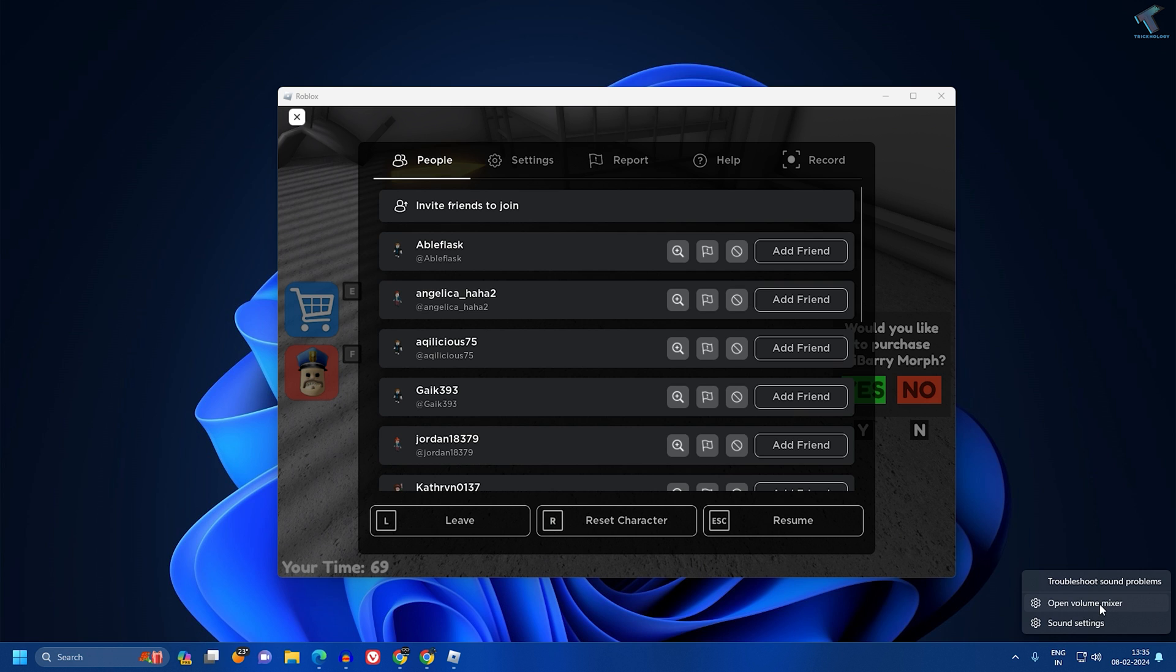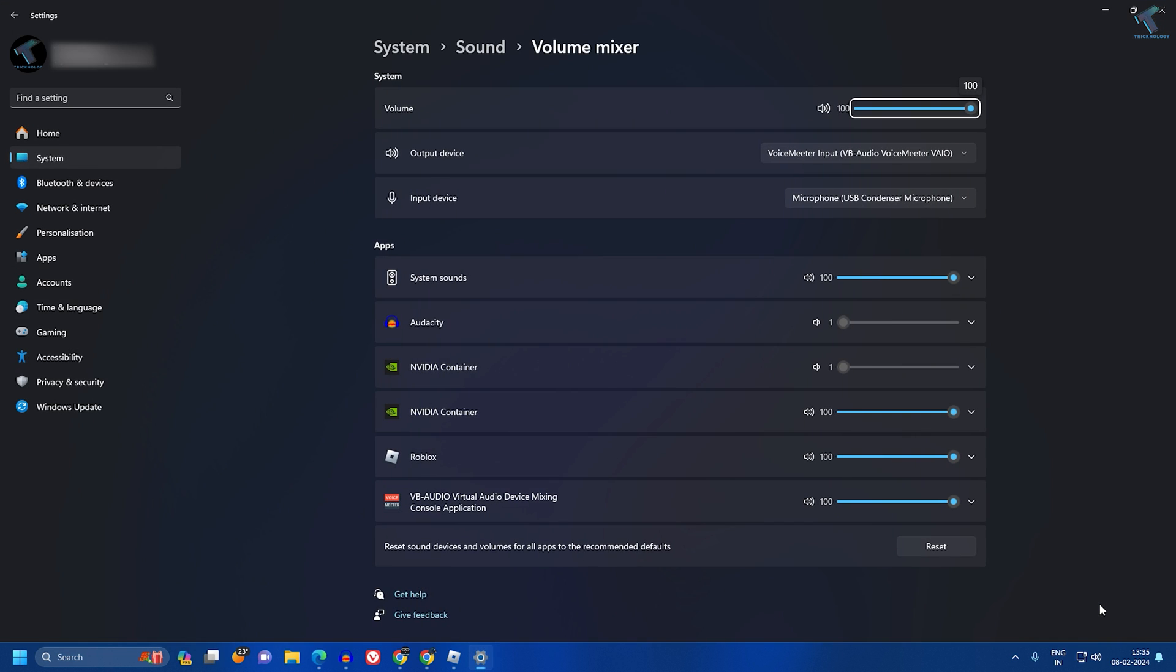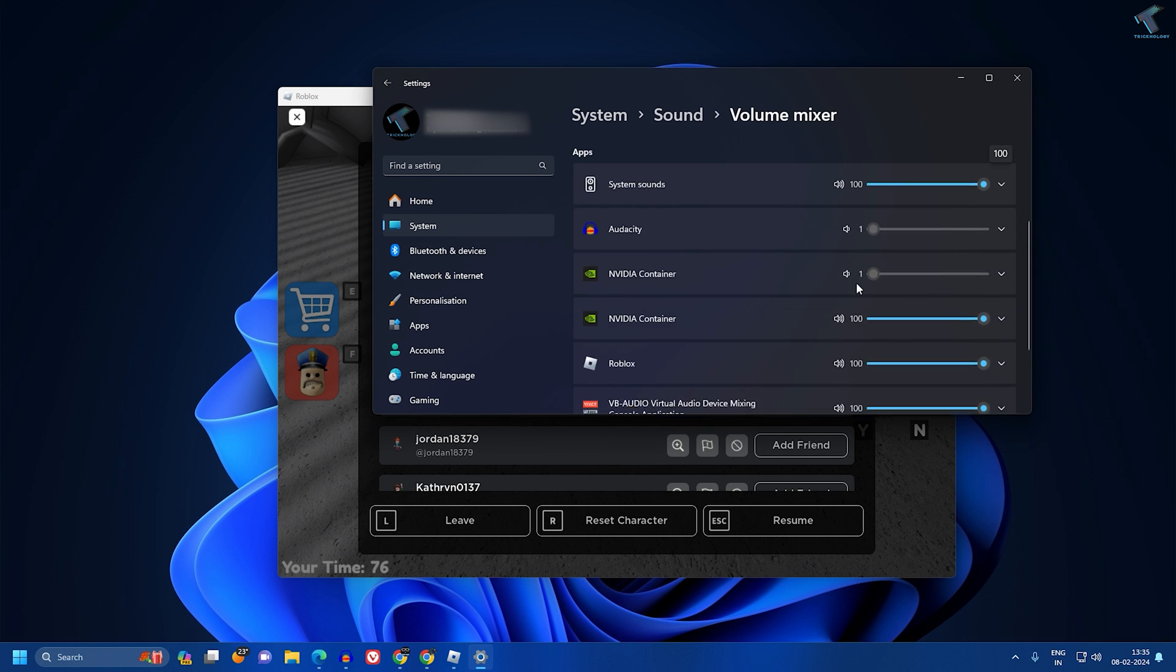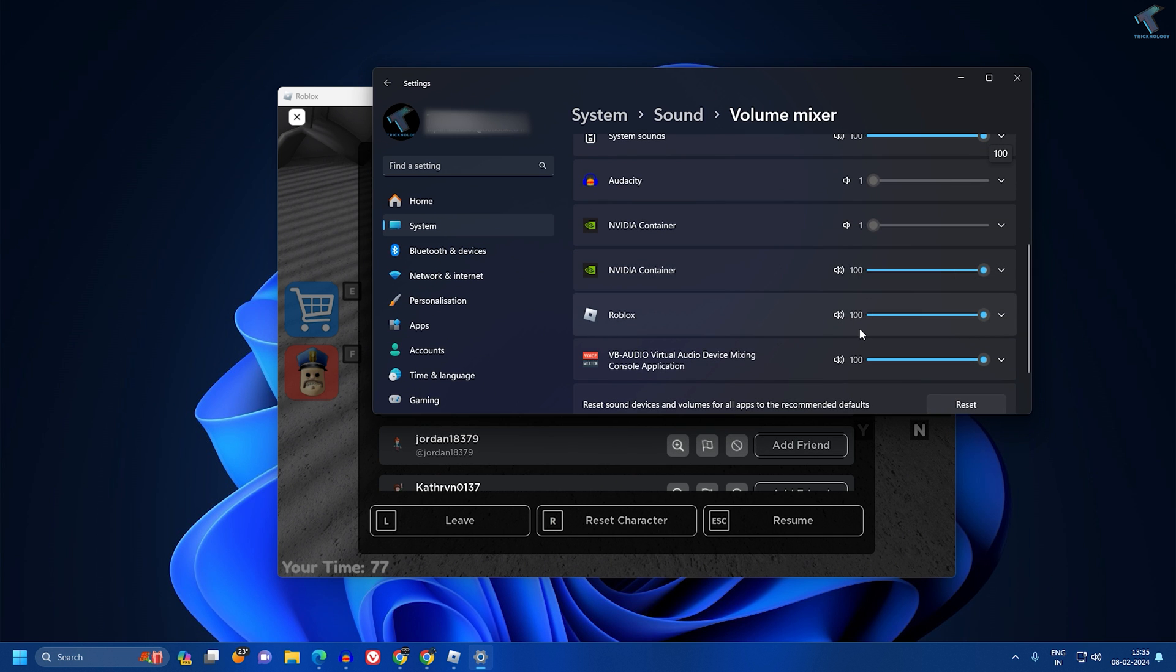open volume mixer. Here you will get all your apps and volume. What you have to do is expand the Roblox volume - make sure that it is 100%. After that, expand this one over here.